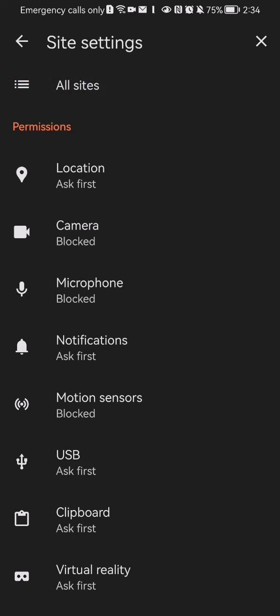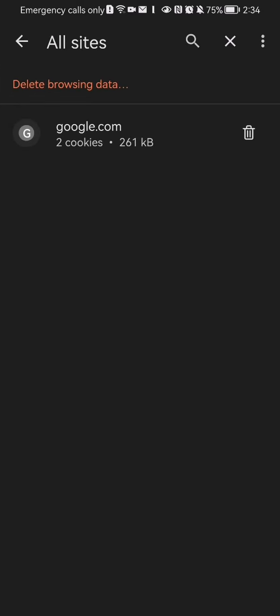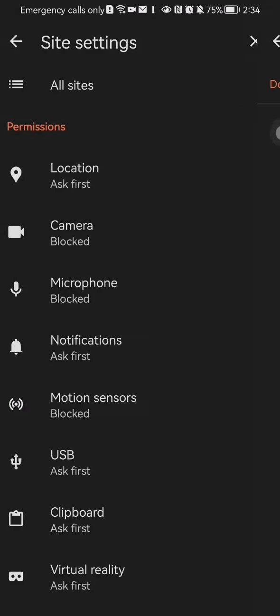You can also press here all sites and you can see that in this case it's about the Google.